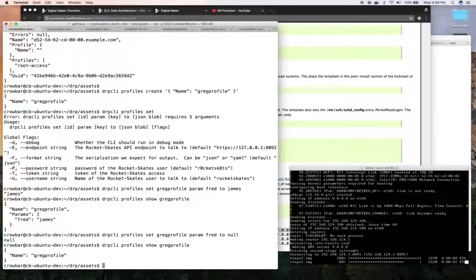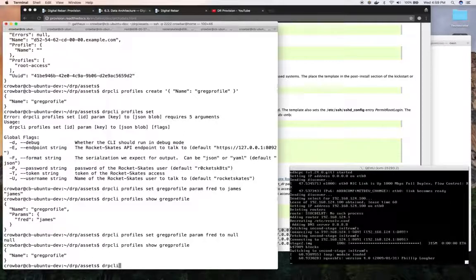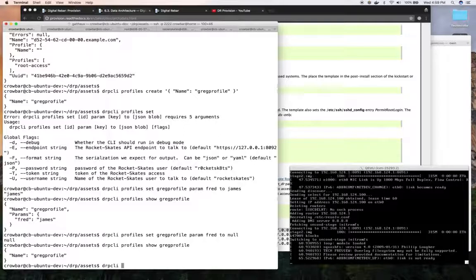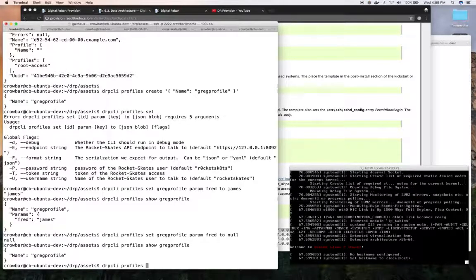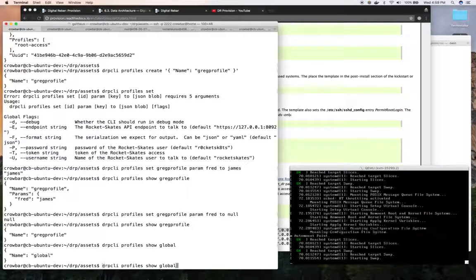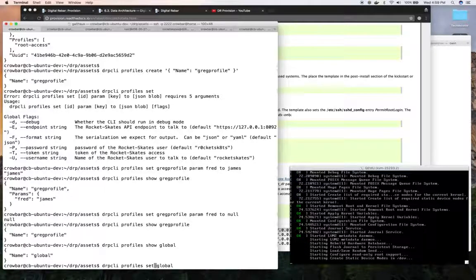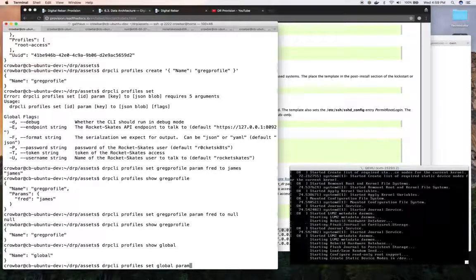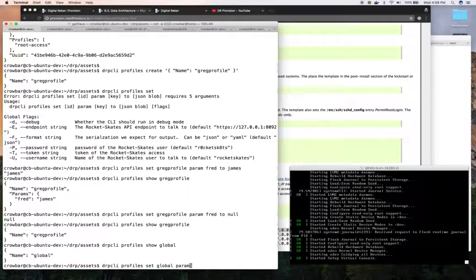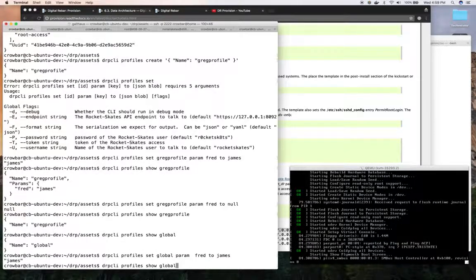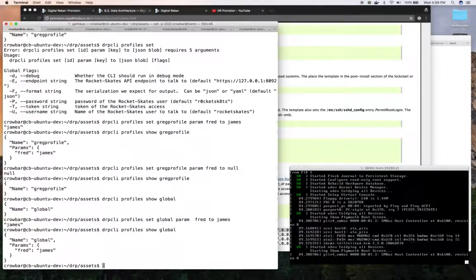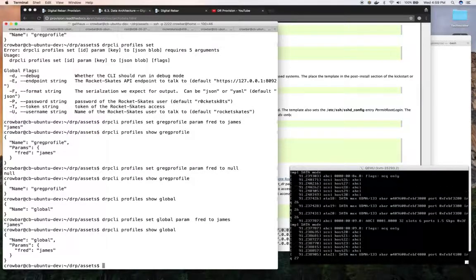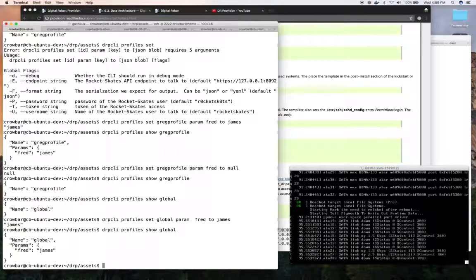This also applies to the global parameter. I could use the global profile. Right now, all my nodes would need to have that profile added to it. But I could show the global profile and it operates the same. I could set Fred to James on the global profile. And now that's there. And all machines get that profile by default automatically. They don't have a choice.